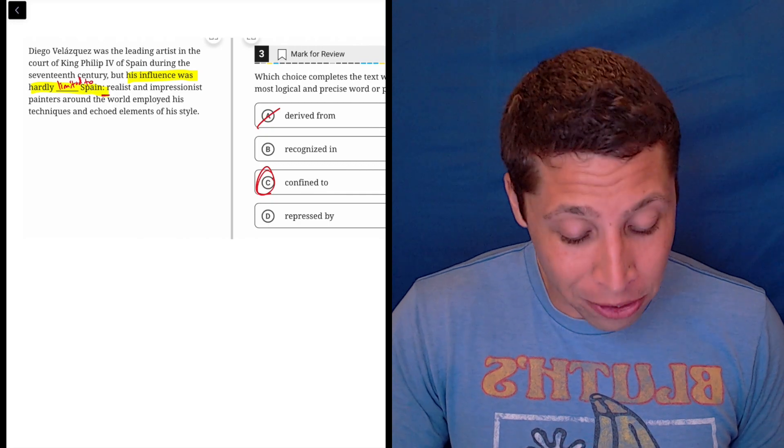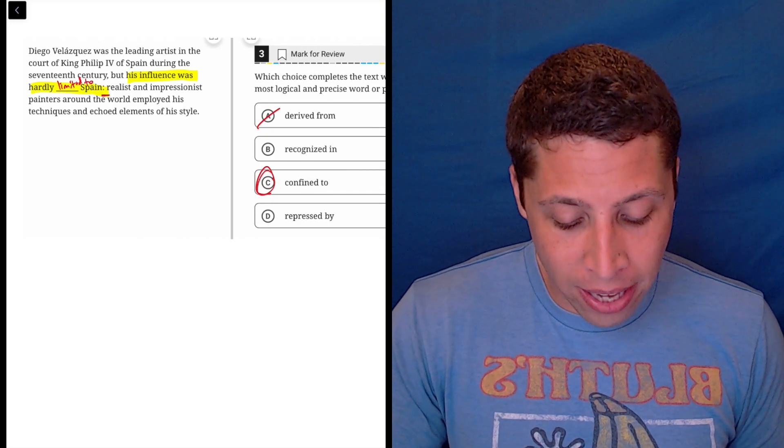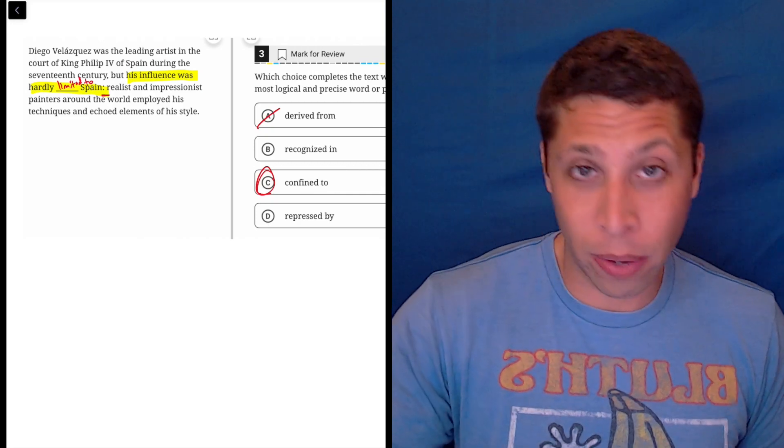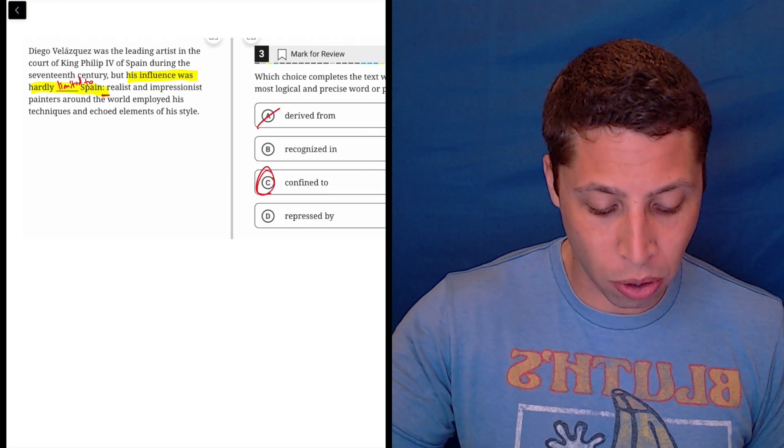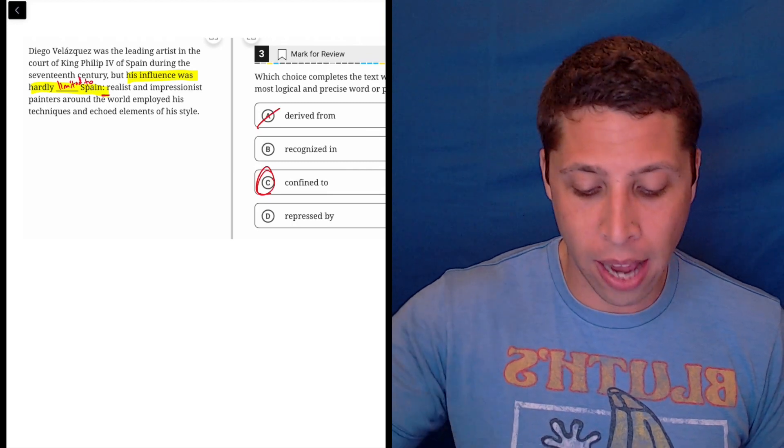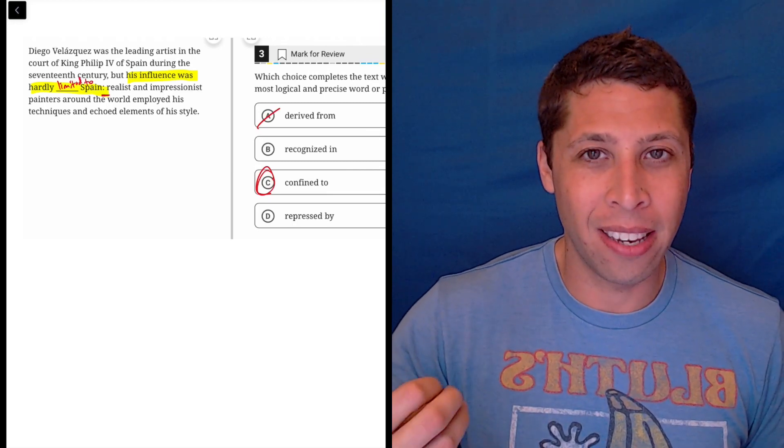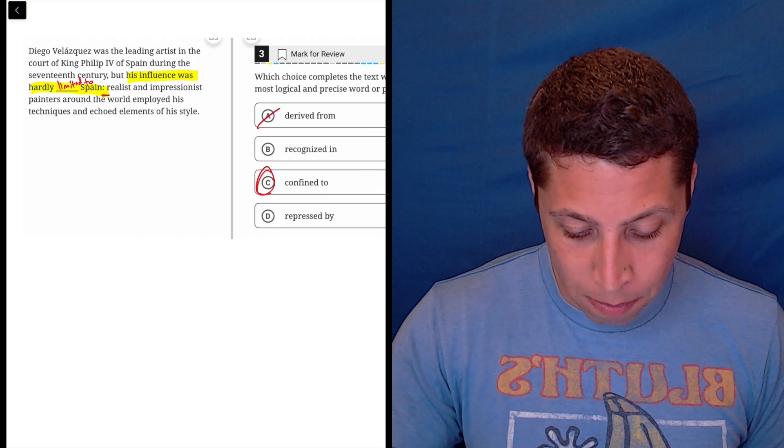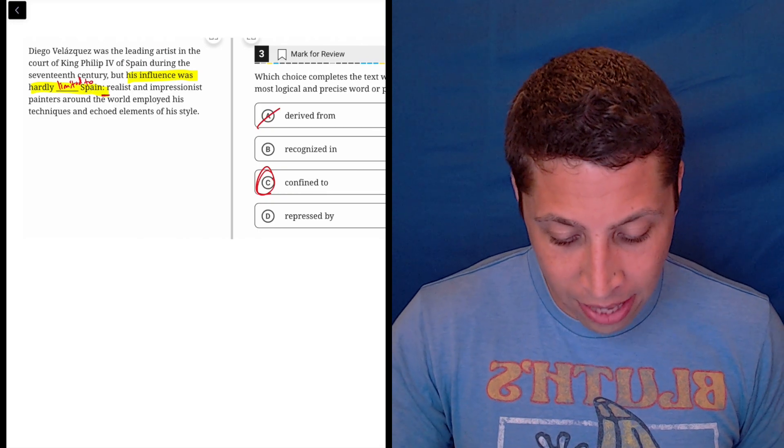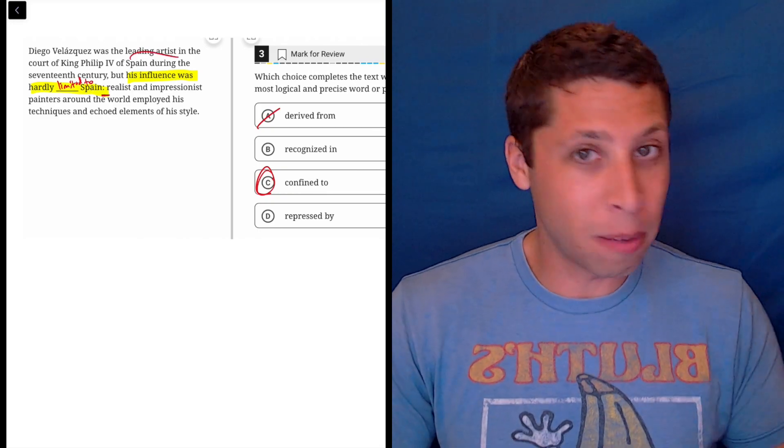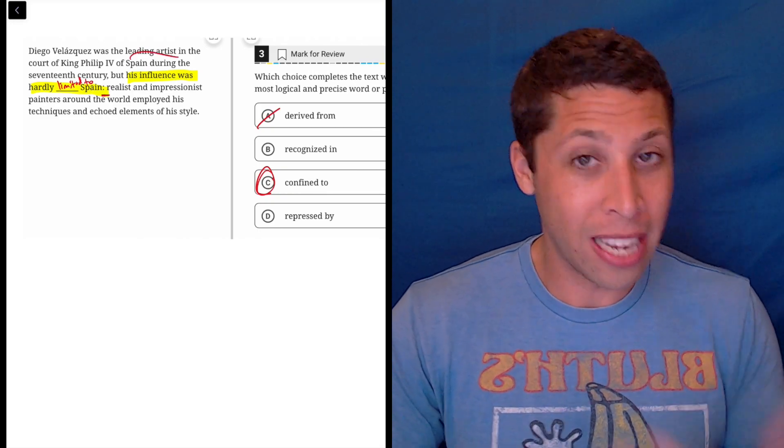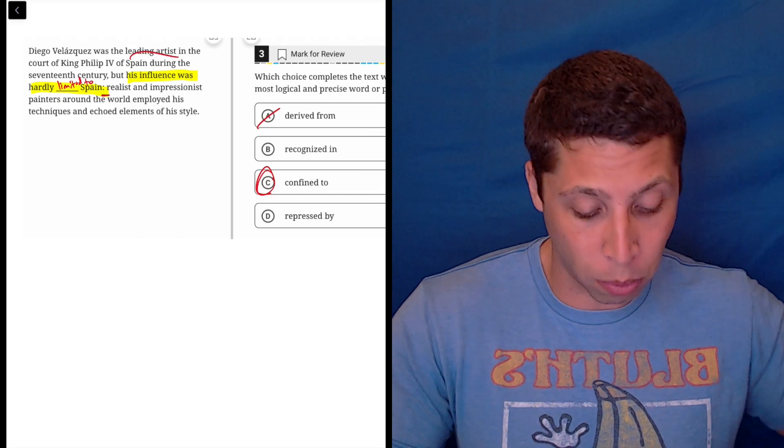B is, again, kind of reversing the sentence. That would be saying he has no influence, right? If it said his influence was hardly recognized in Spain, that means that he's not famous there. But it's saying he was the leading artist, right? He's an important person in Spain, in addition to everywhere else.